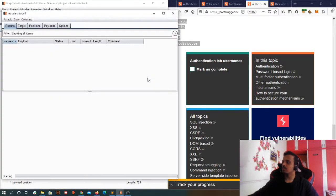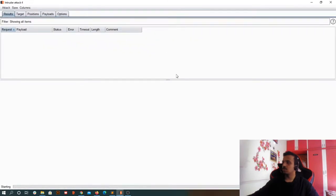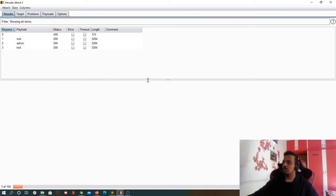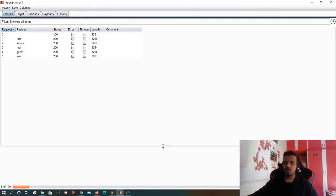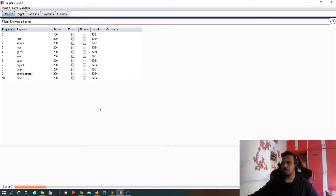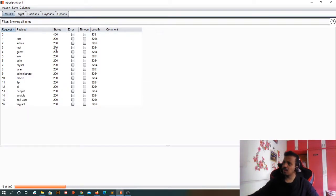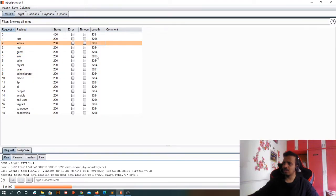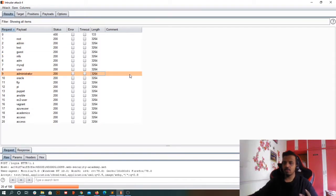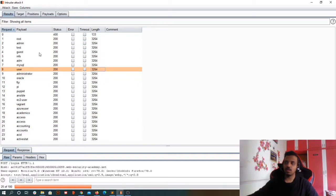Let me start the attack. We can see it is starting. Here basically, this is just for understanding — this is not about gathering the usernames ourselves; that is not the scope of this lab. That's why they've given us the list of usernames. I can see that for all of them we are getting status 200 and all lengths are 3264. Our focus is to find a response where there is a difference in status or a difference in length.